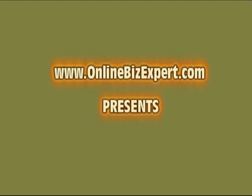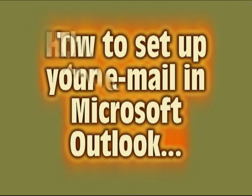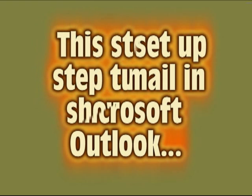So today I'm going to show you very quickly how to set up an email account in Outlook so that you can pull your emails into Outlook. And if you have more than one account, this works for all of your accounts and you can set them up to all come into Outlook in one place.